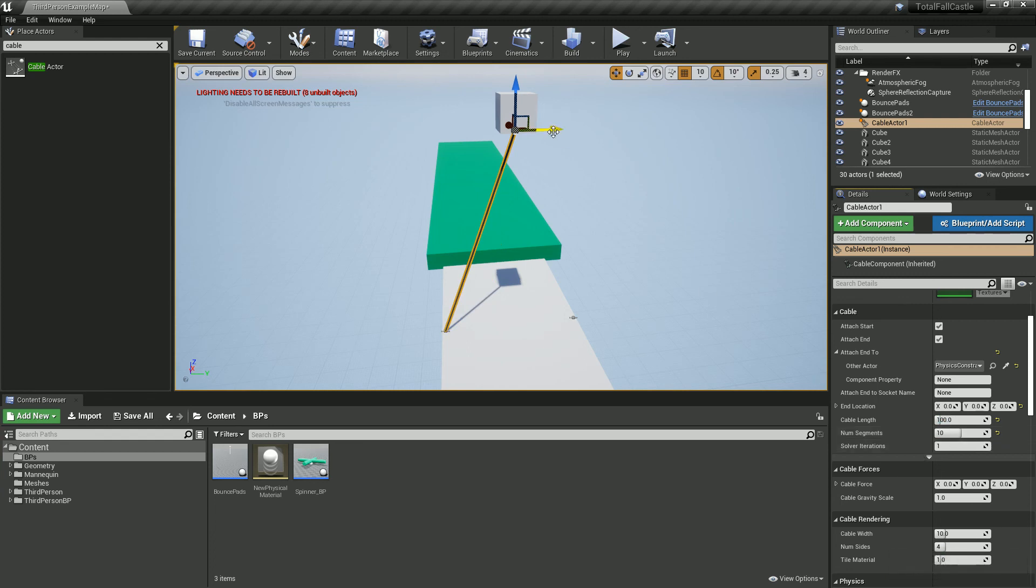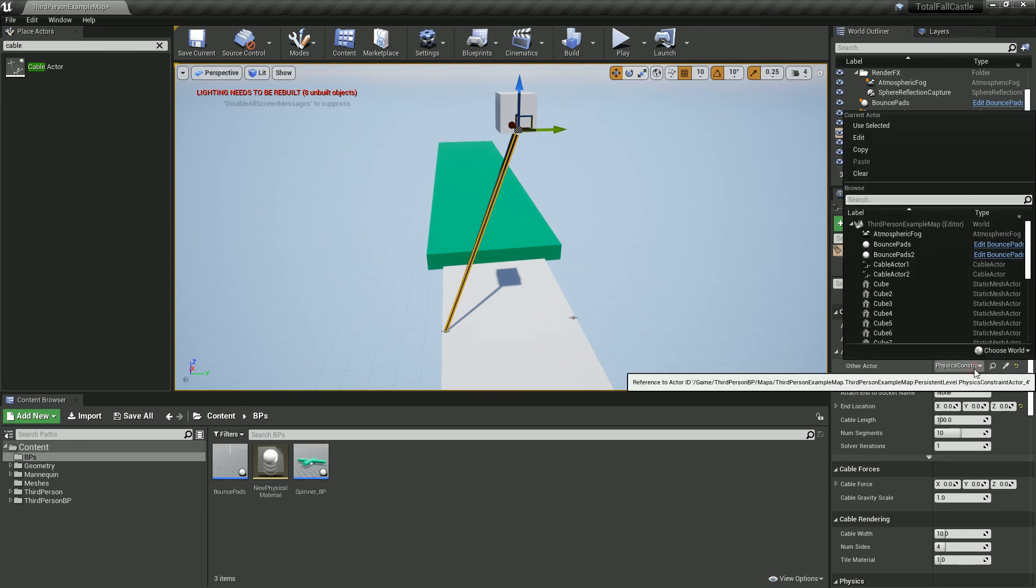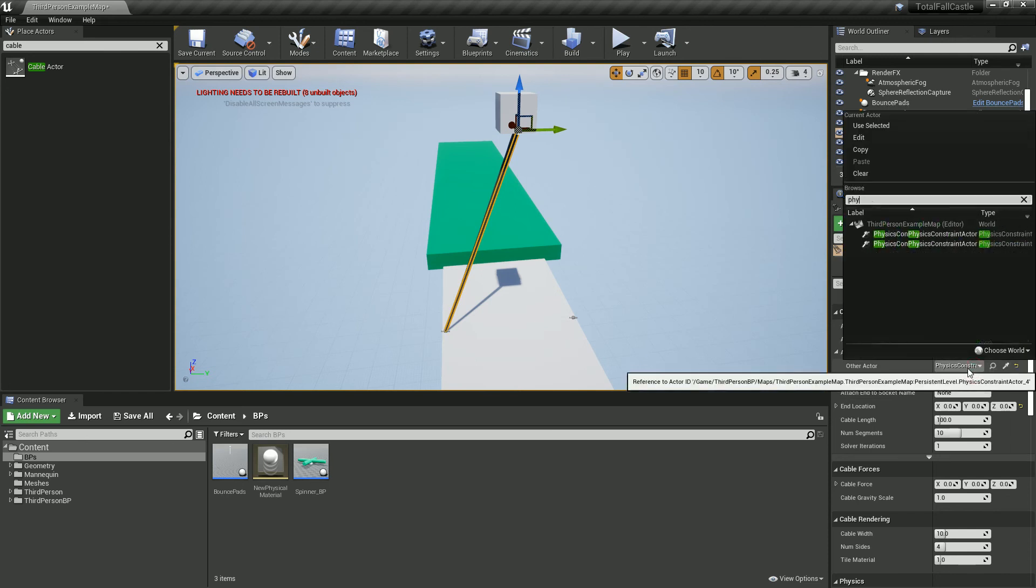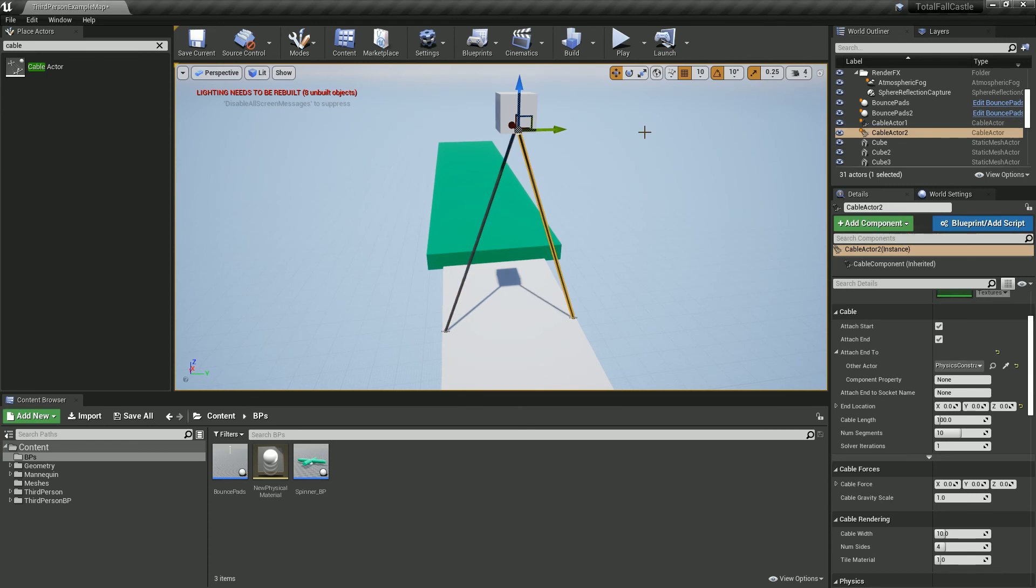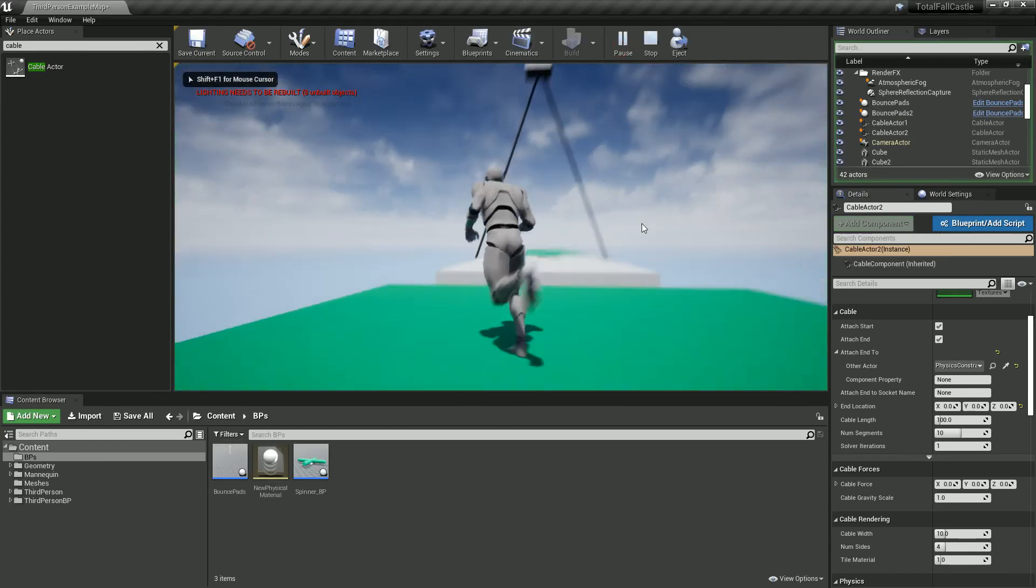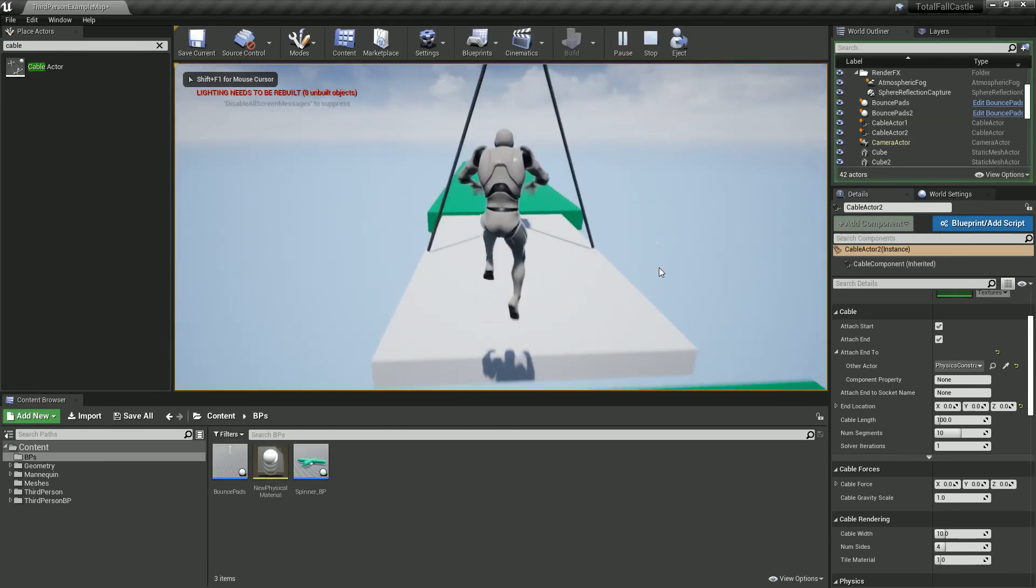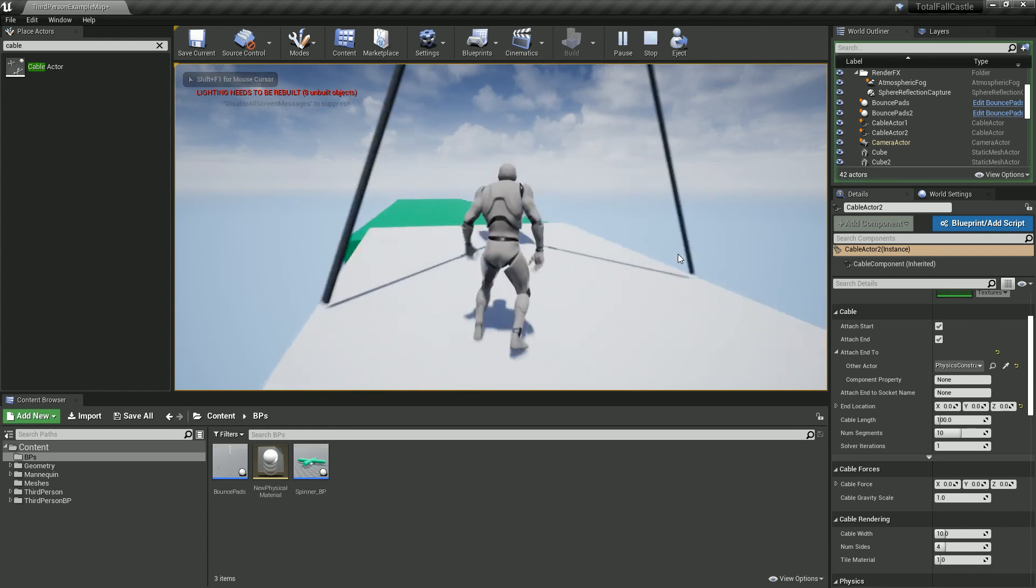So that'll do for there. And I'm just going to duplicate it again and set you to the next physics constraint. There we go. Now it's going to look like it's got a rope.